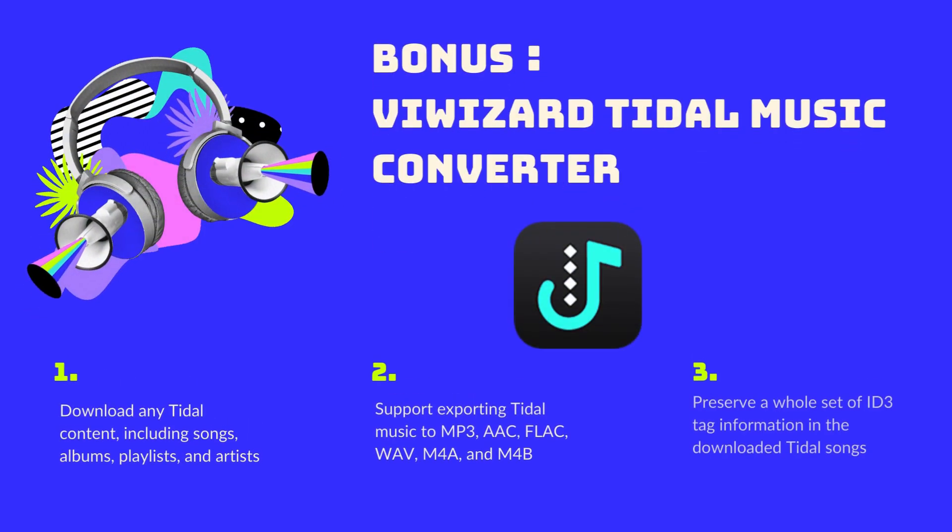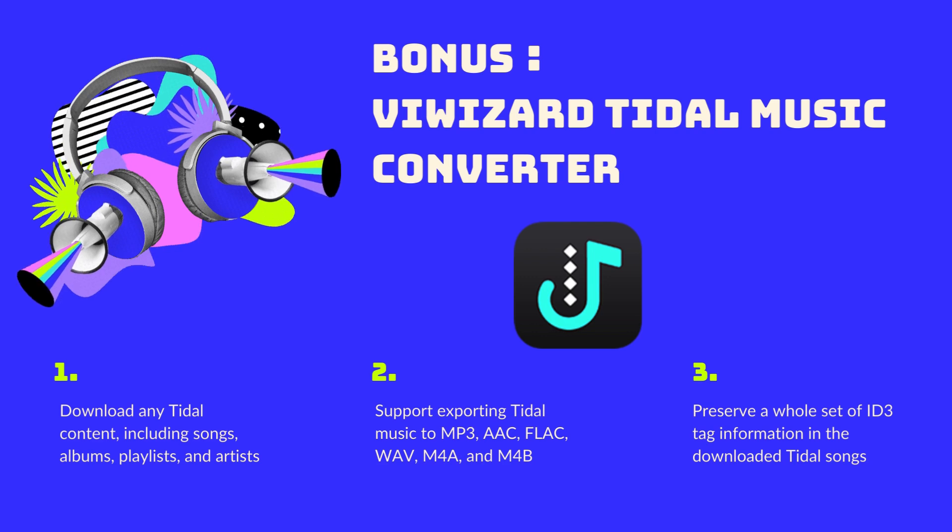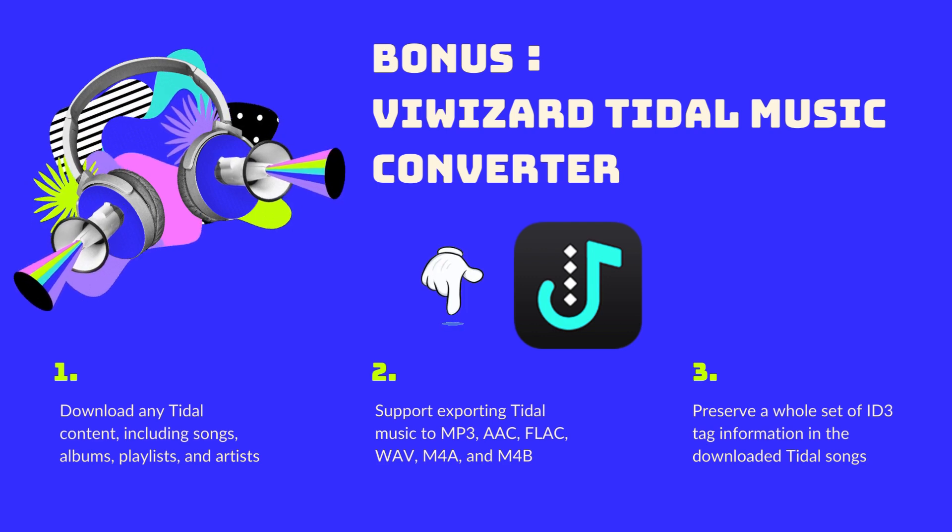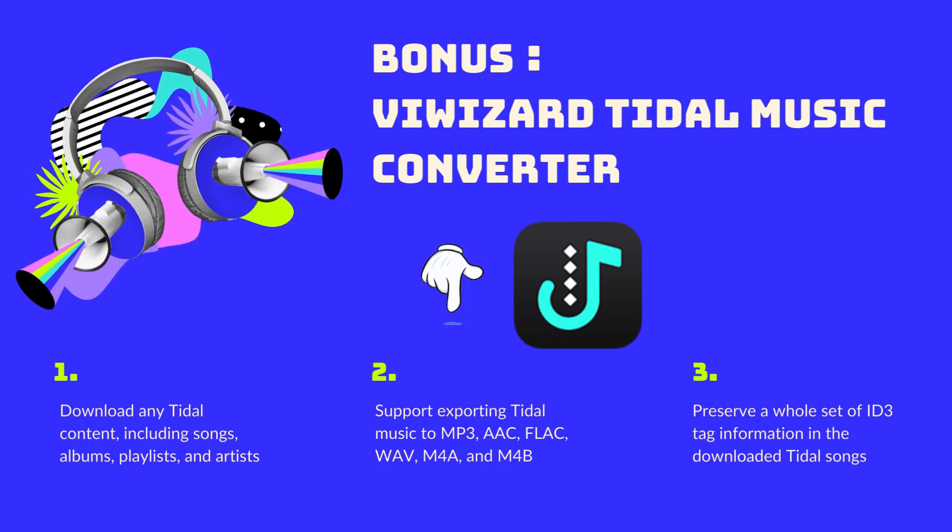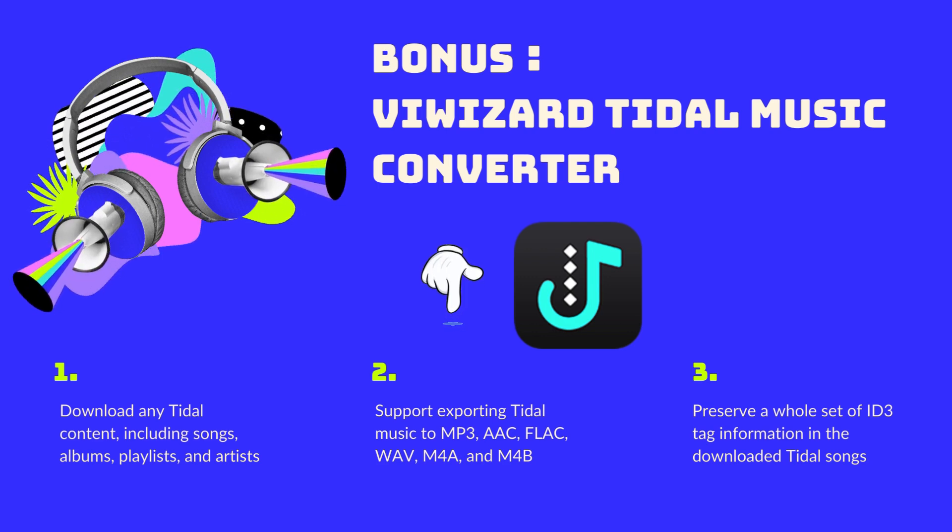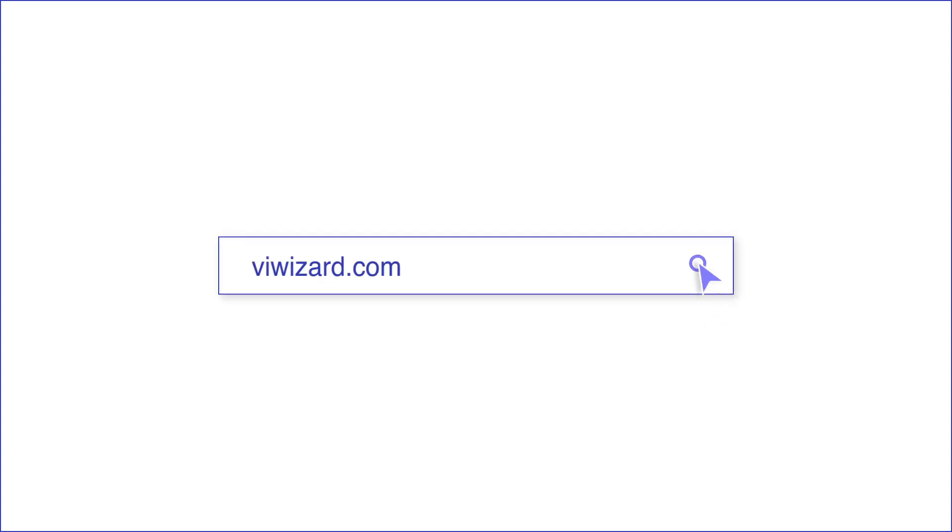Lastly, don't forget to click the link in the description to listen to Tidal music for free more than ever. That's all for today's video, thanks for watching.